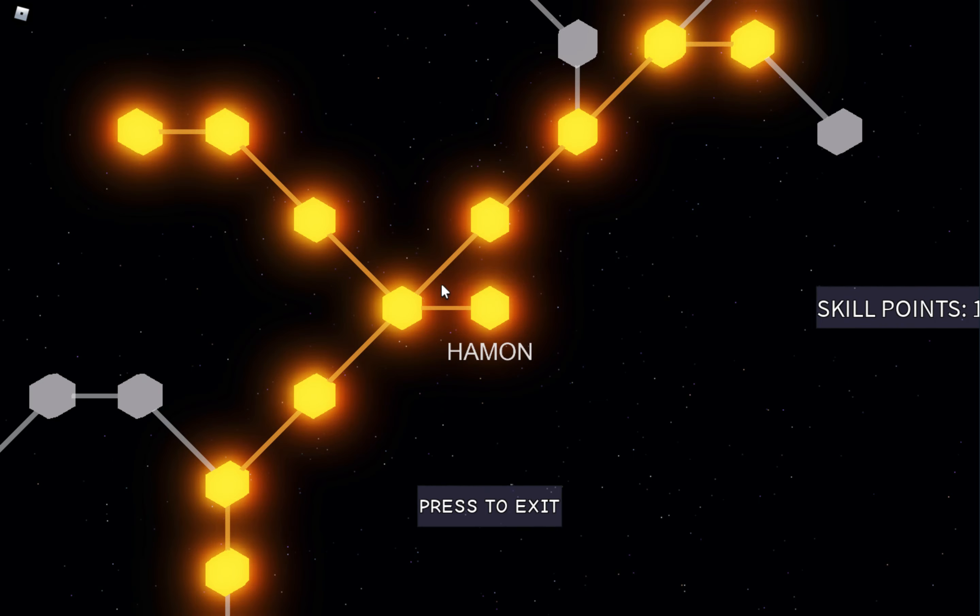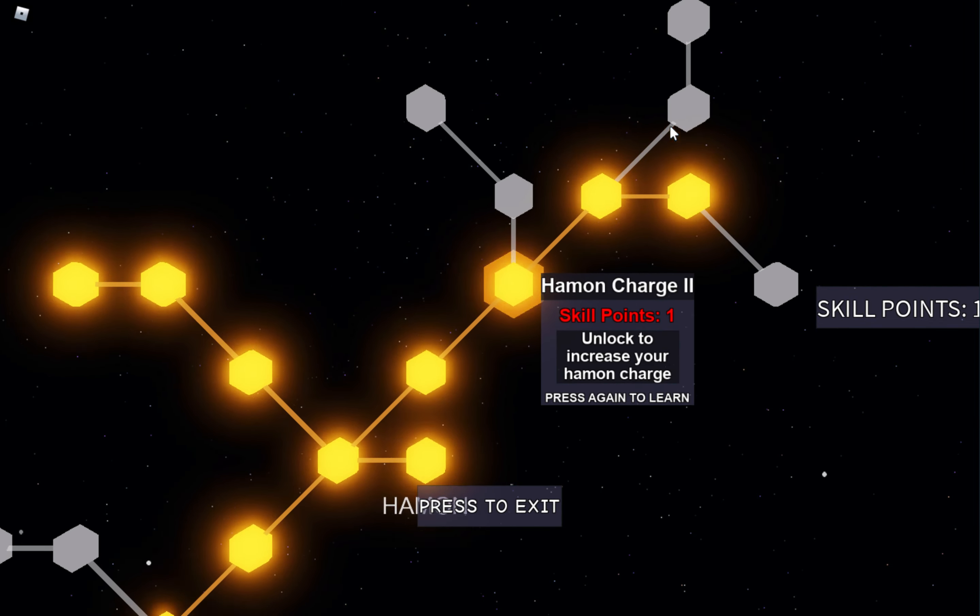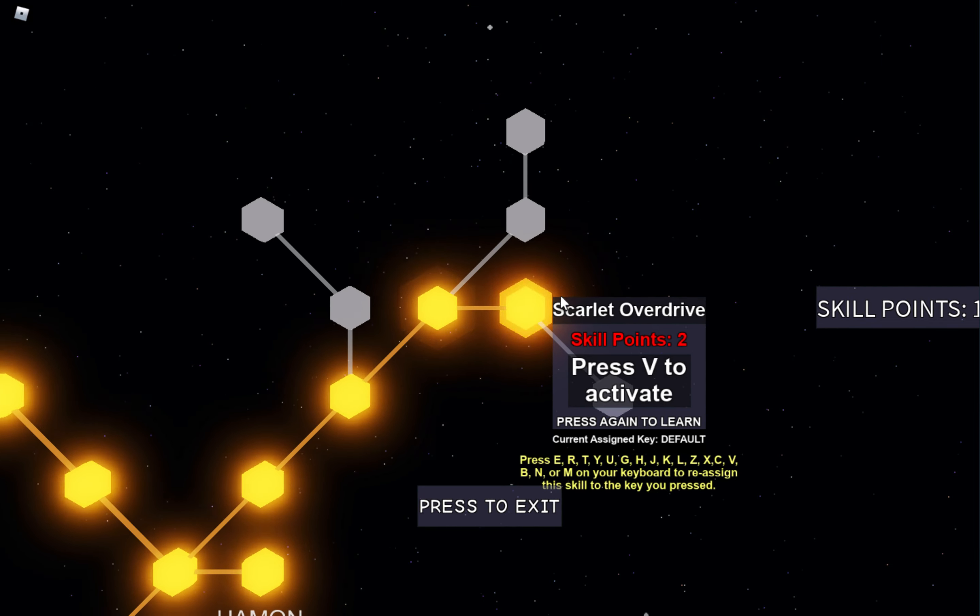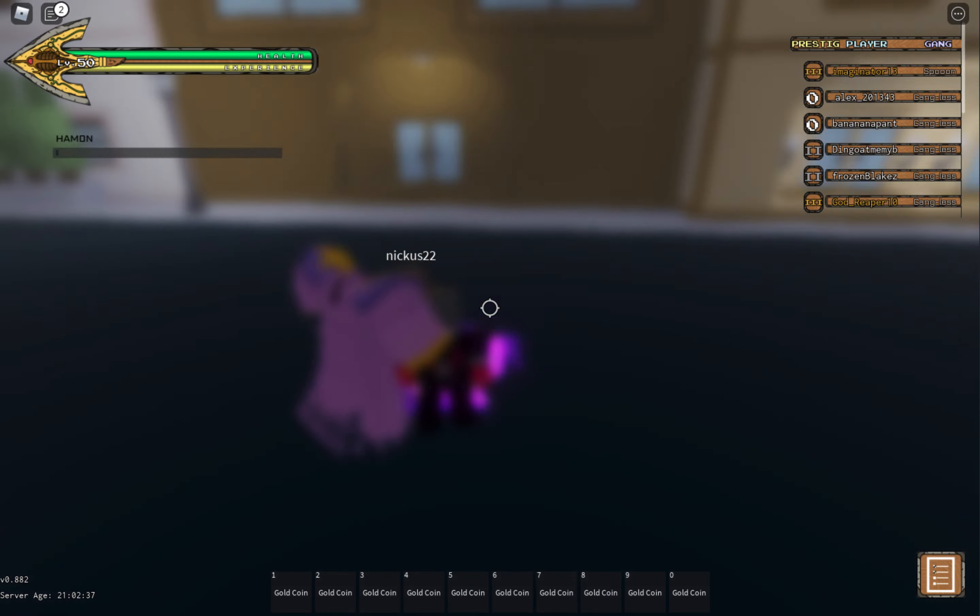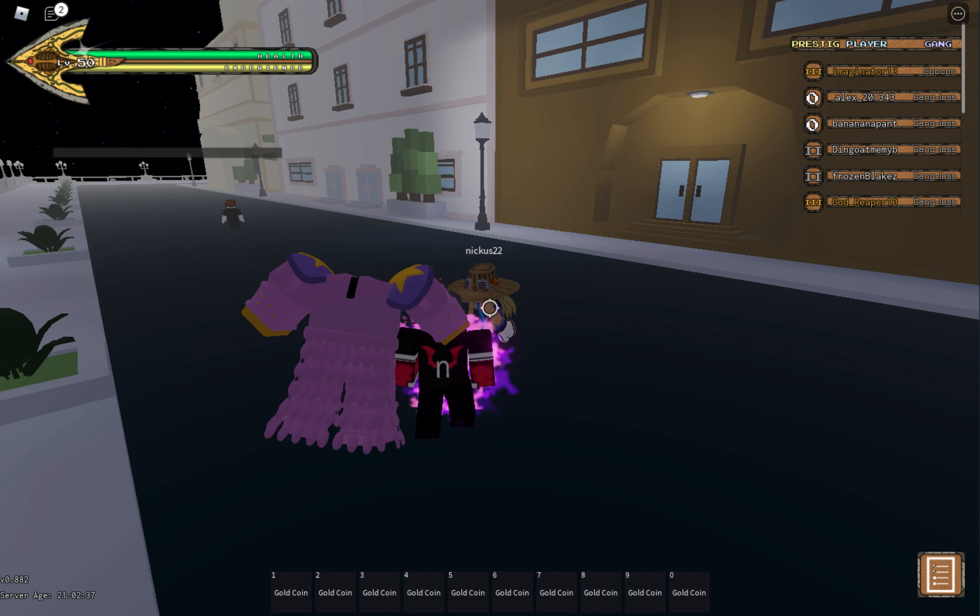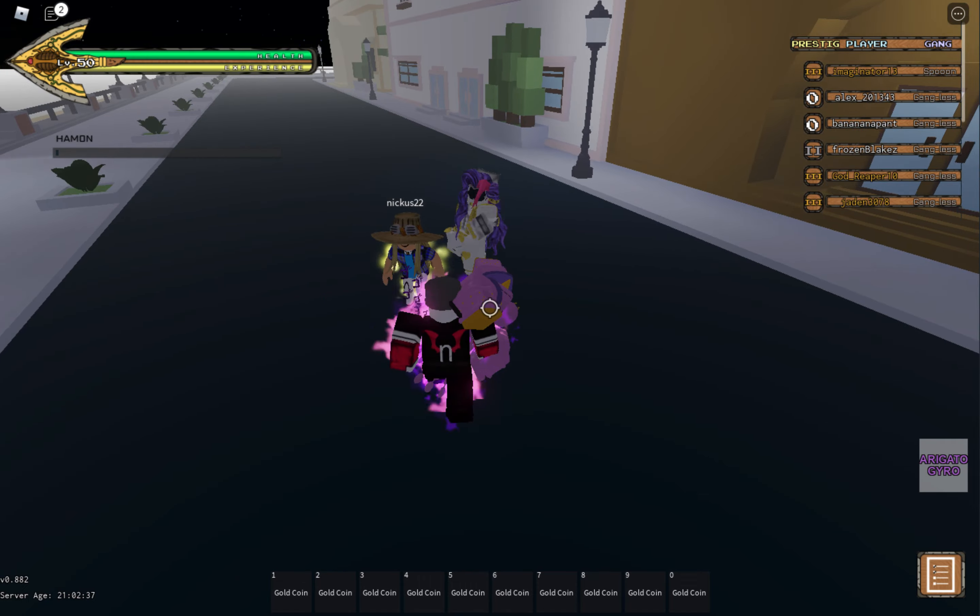Alright, next is my skill tree for Hamon. These are the things I get, and yeah, that's literally just the end of it. To finish off, I'm gonna just beat down this dude.